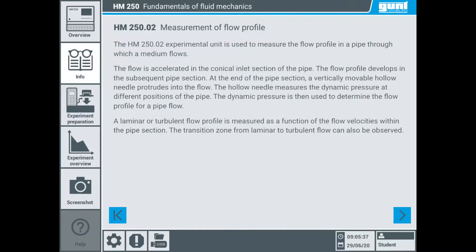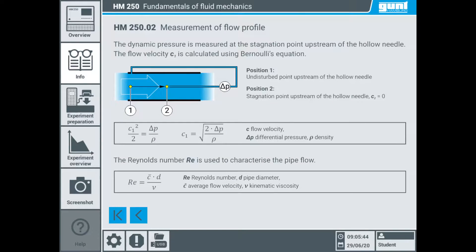On the following pages the actual experiment is described, including the internal calculation of the flow velocity via the difference between the measured static and dynamic pressures along the pipe diameter. With these values the Reynolds number of the respective flow form is determined.